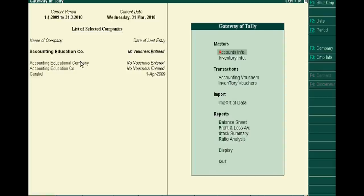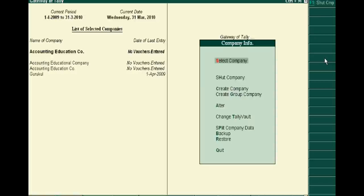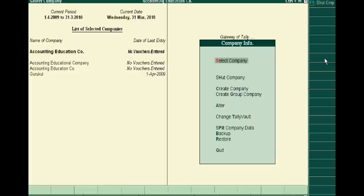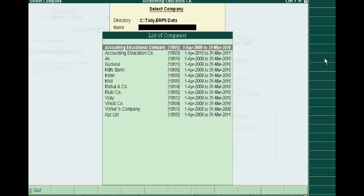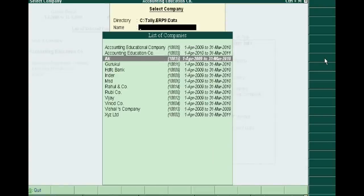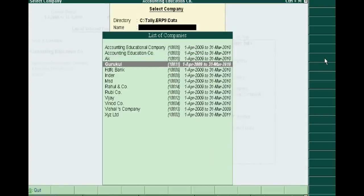In this tutorial, we will alter this company. For this, you will see a button on the right side of Gateway of Tally. Just click the Company Info and then select the company. Suppose we have to change Gurukul Company.